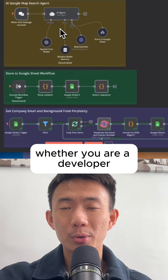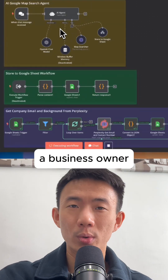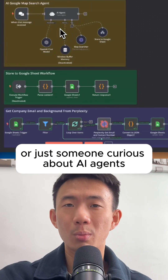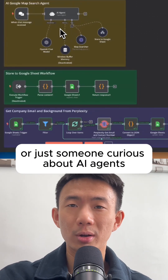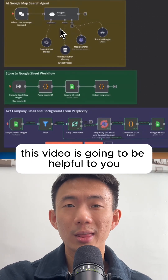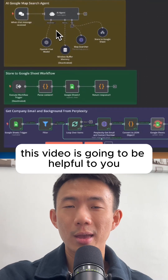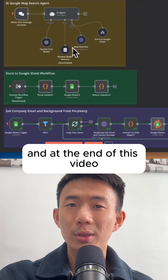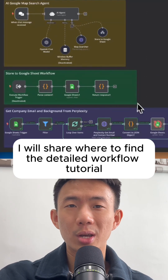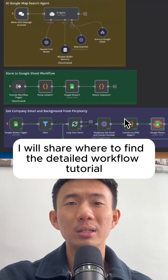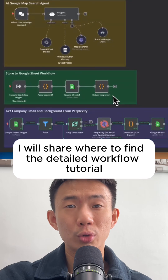Whether you are a developer, a business owner, or just someone curious about AI agents, this video is going to be helpful to you. And at the end of this video, I will share where to find the detailed workflow tutorial.